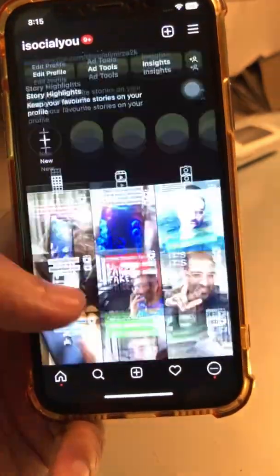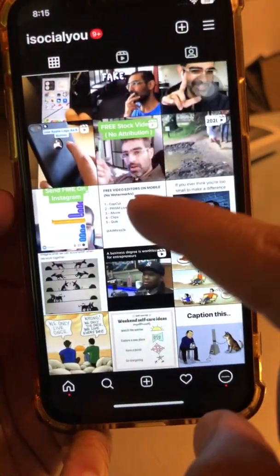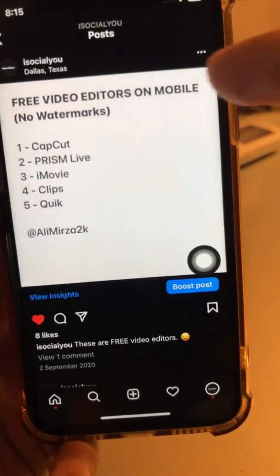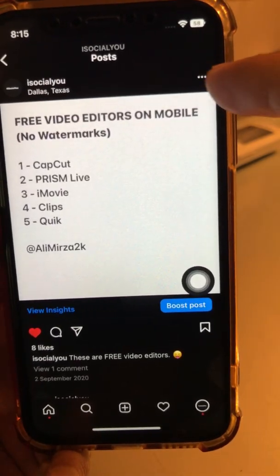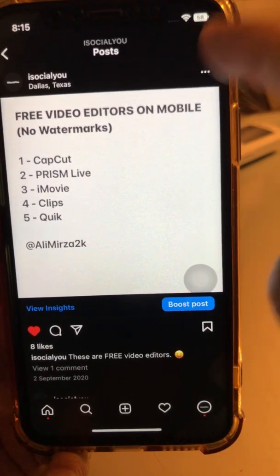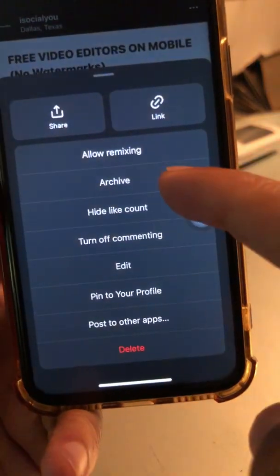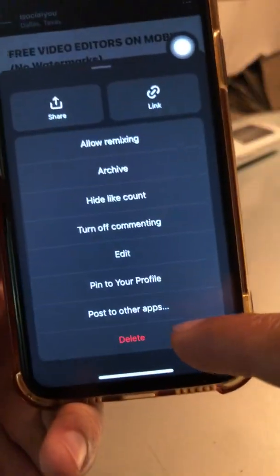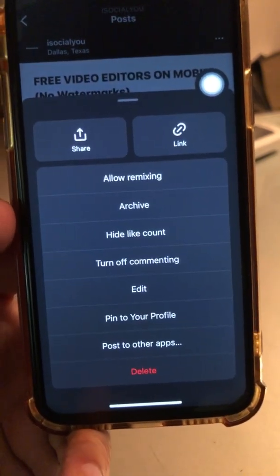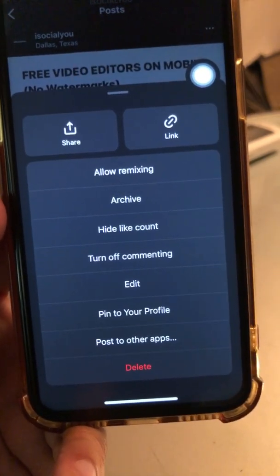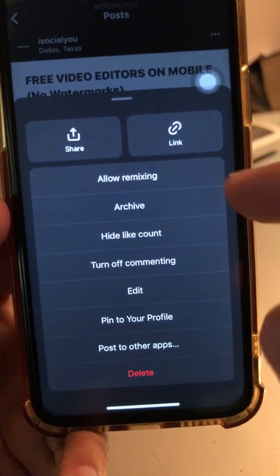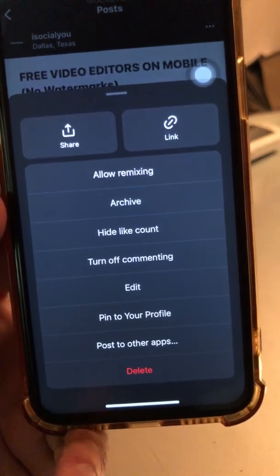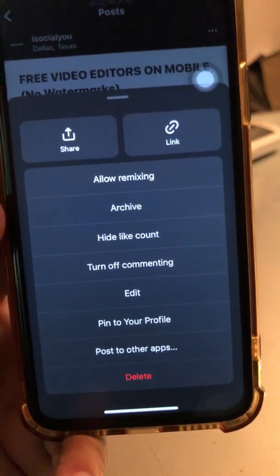Here's my Instagram account. Let's pick this post right here and click on the dots on the top right-hand side. When you do that, there are two different options: archive, and then at the bottom is delete. If I delete it, this post is going to be gone — it's going to disappear from my profile. If I archive it, it will be hidden from my profile, but I'll still be able to unarchive or bring it back.